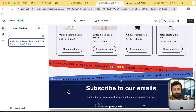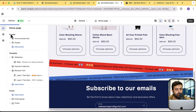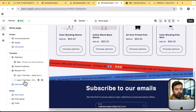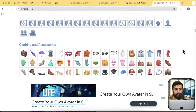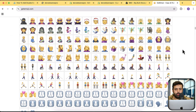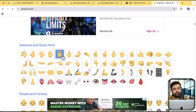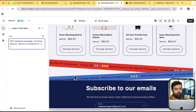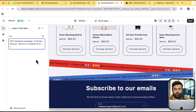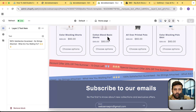Looks awesome! I'm going to do the same for layer two as well — click on layer two and add emojis there too. Looks cool!